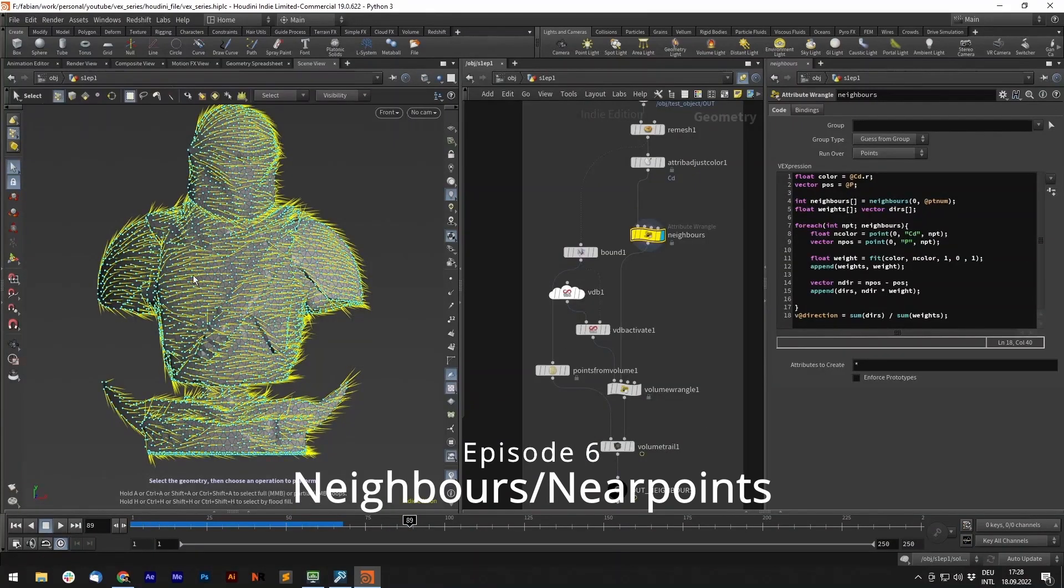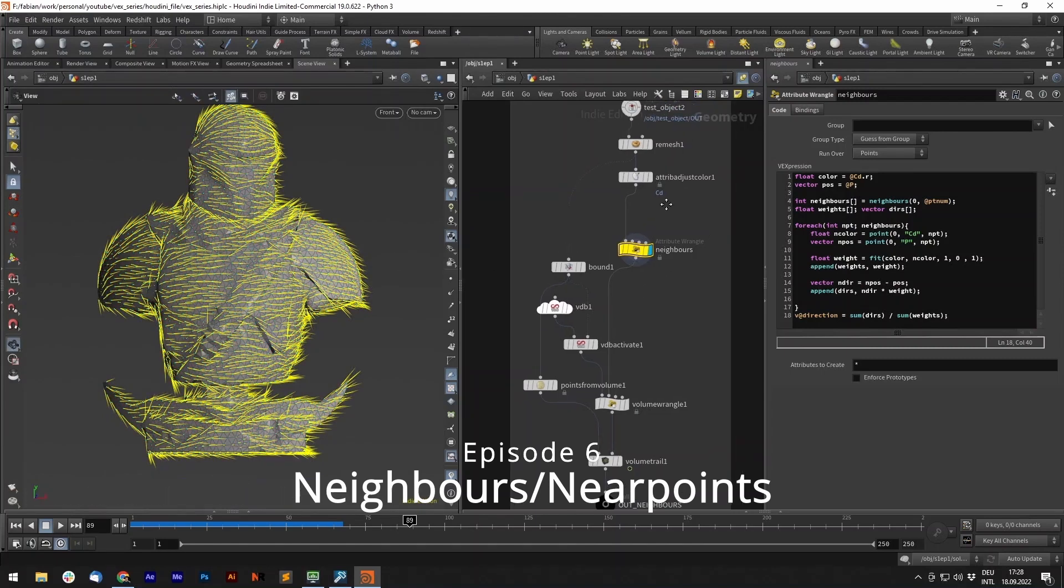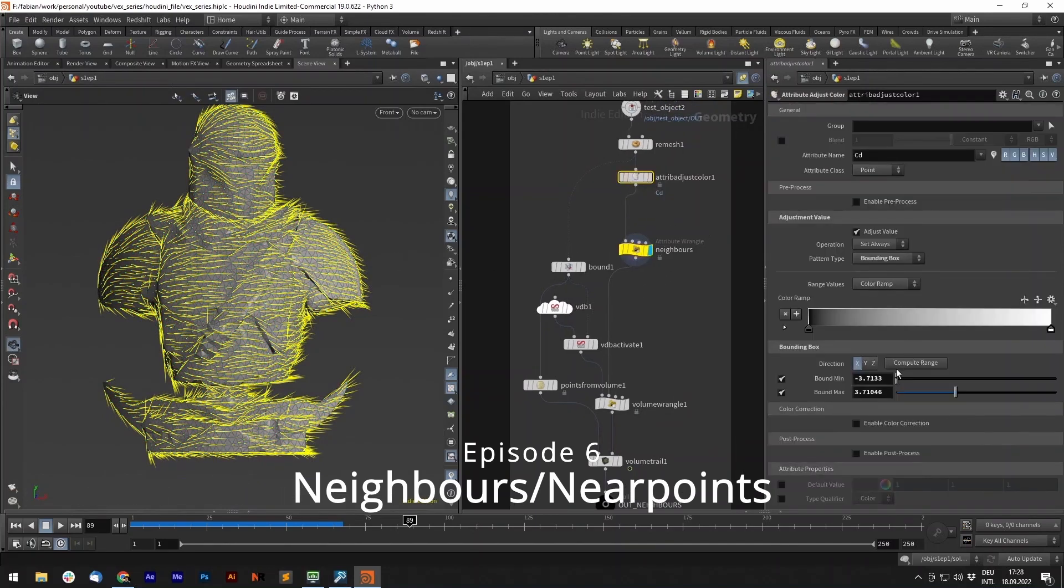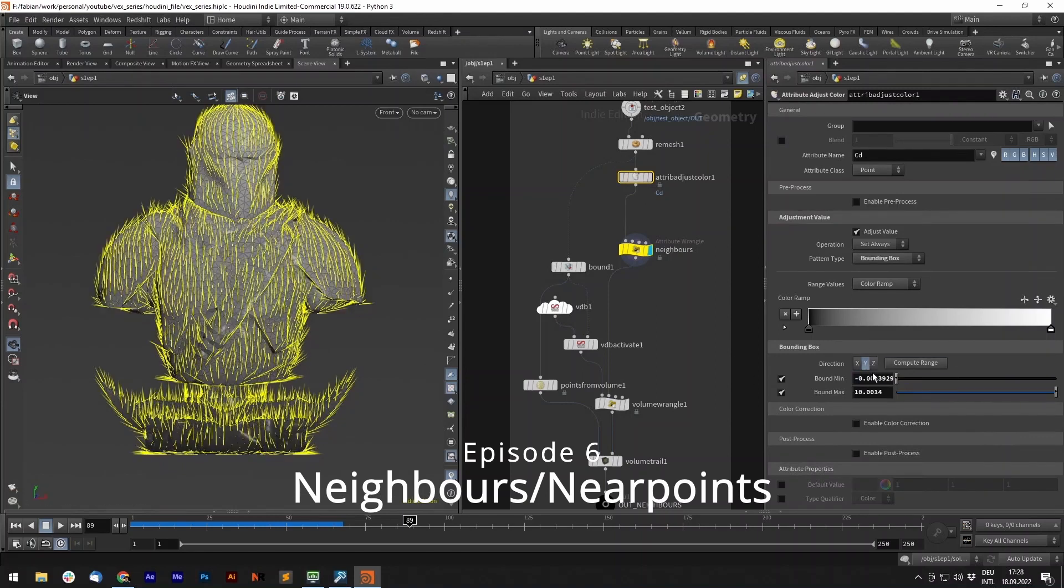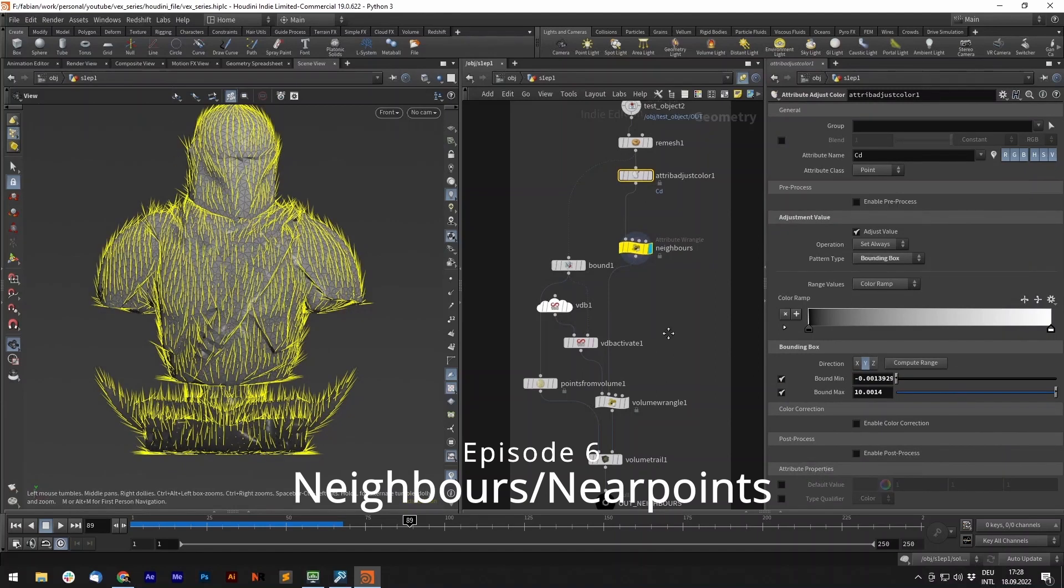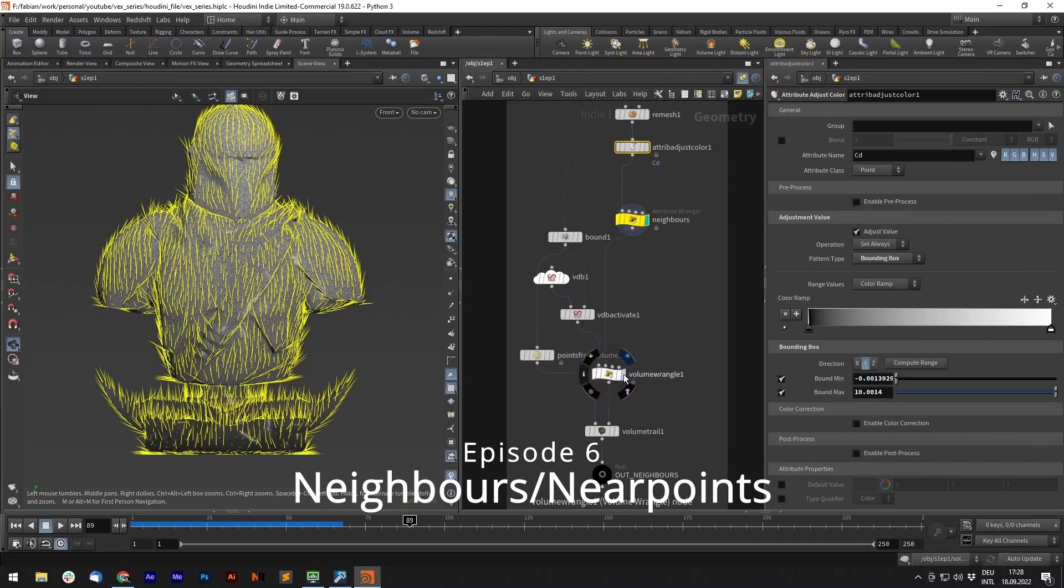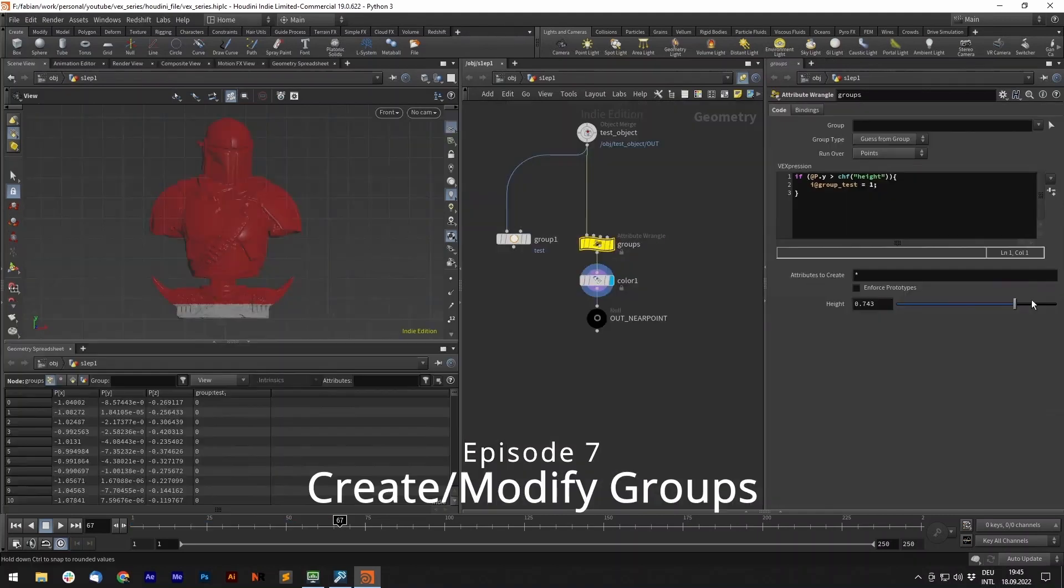Now the attribute, the direction attribute, knows where the gradient is going. If we change the gradient, it also knows where the gradient is going. Now we can set the height.